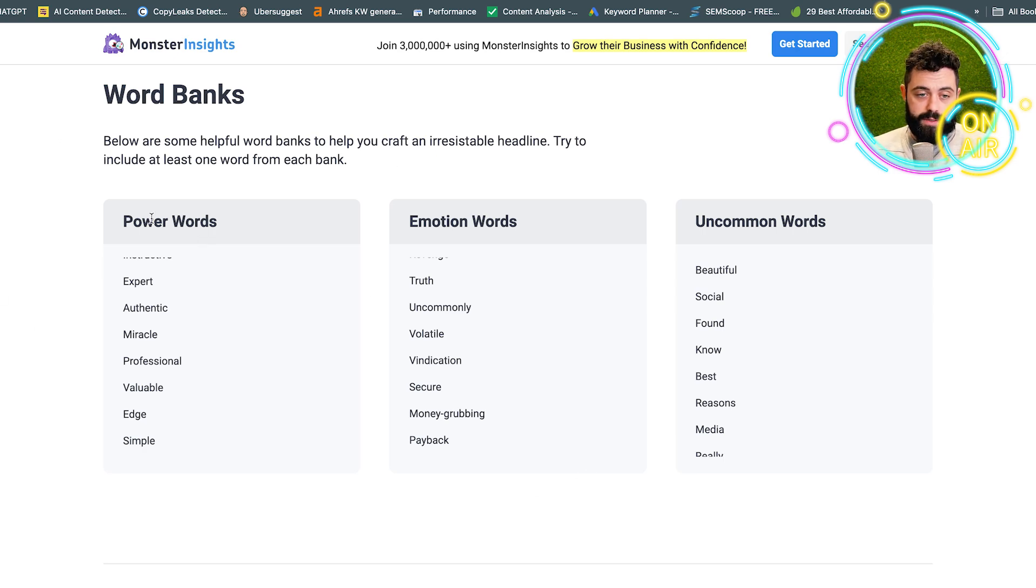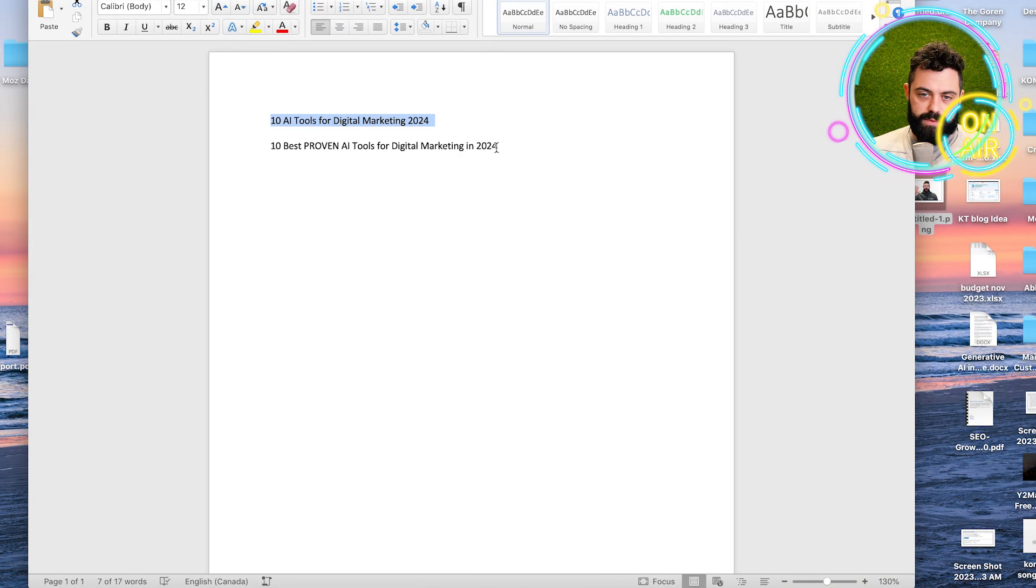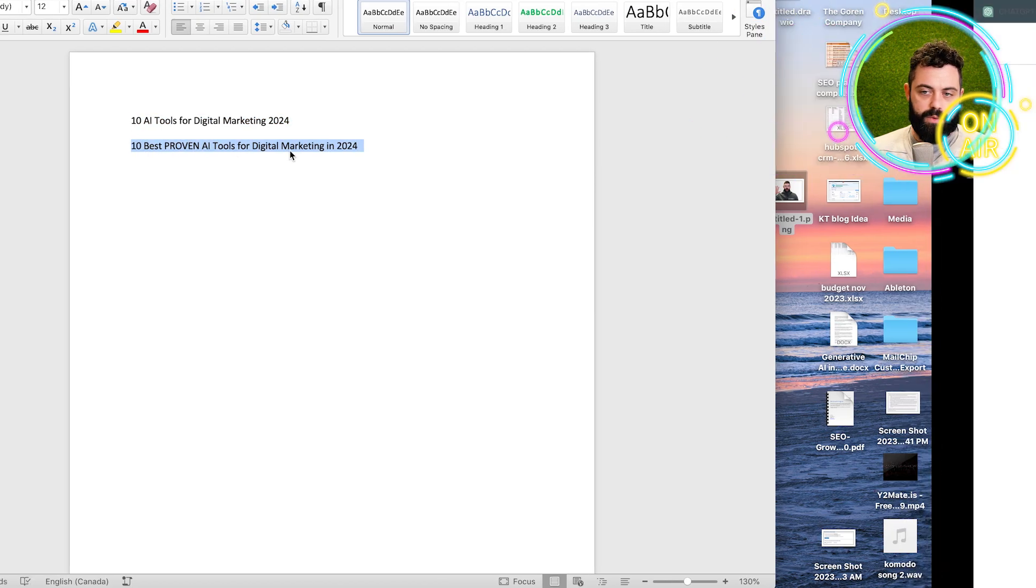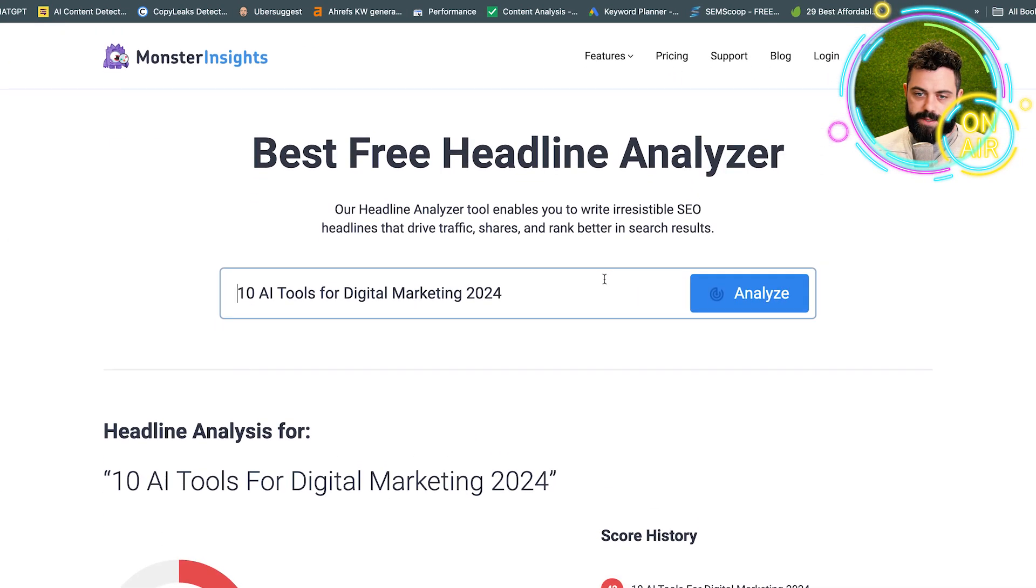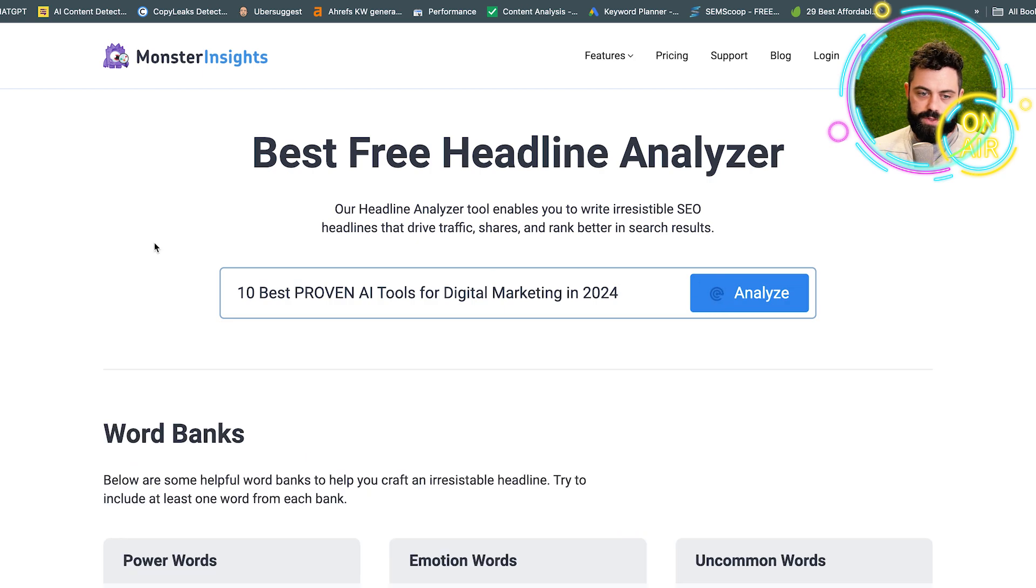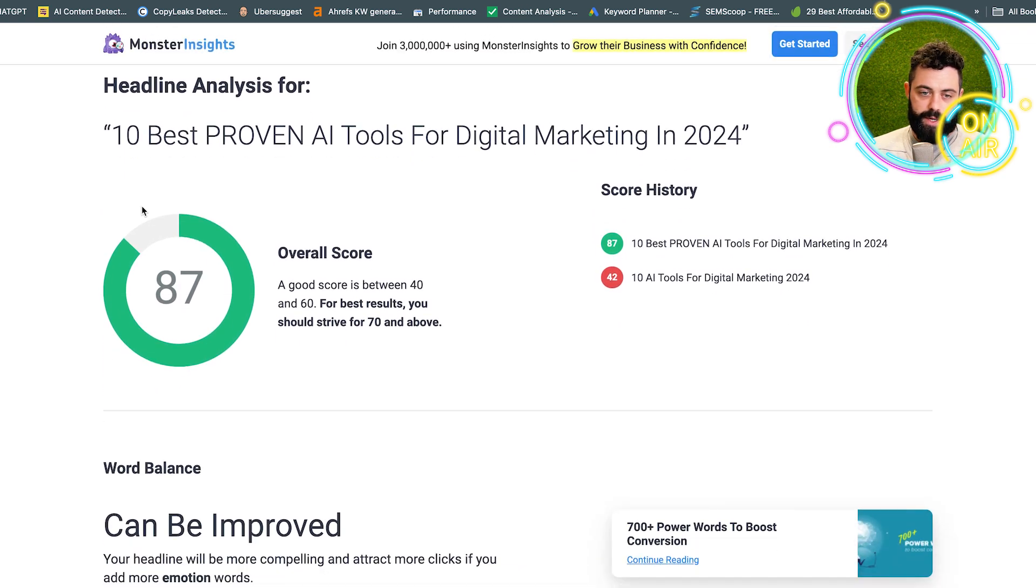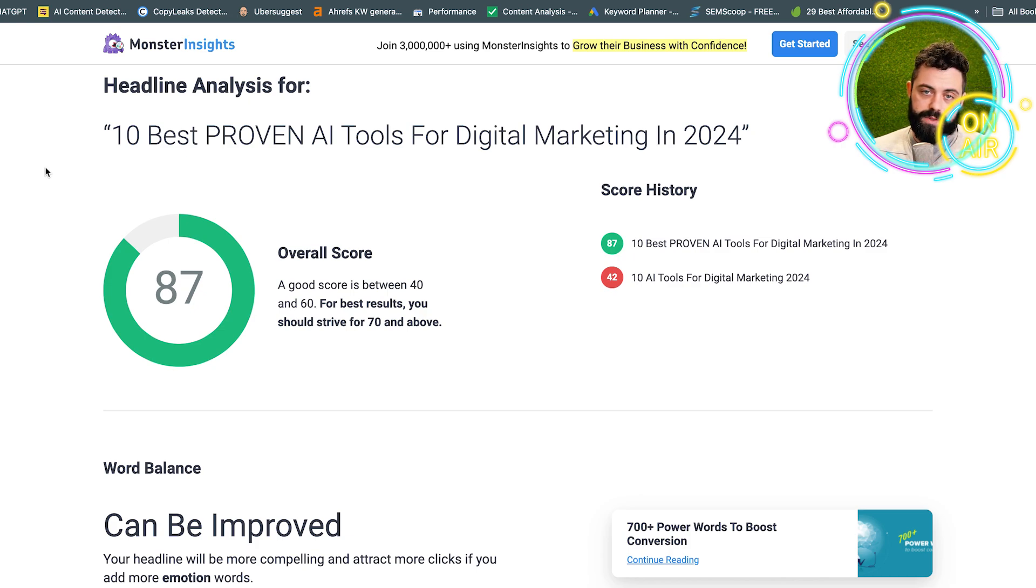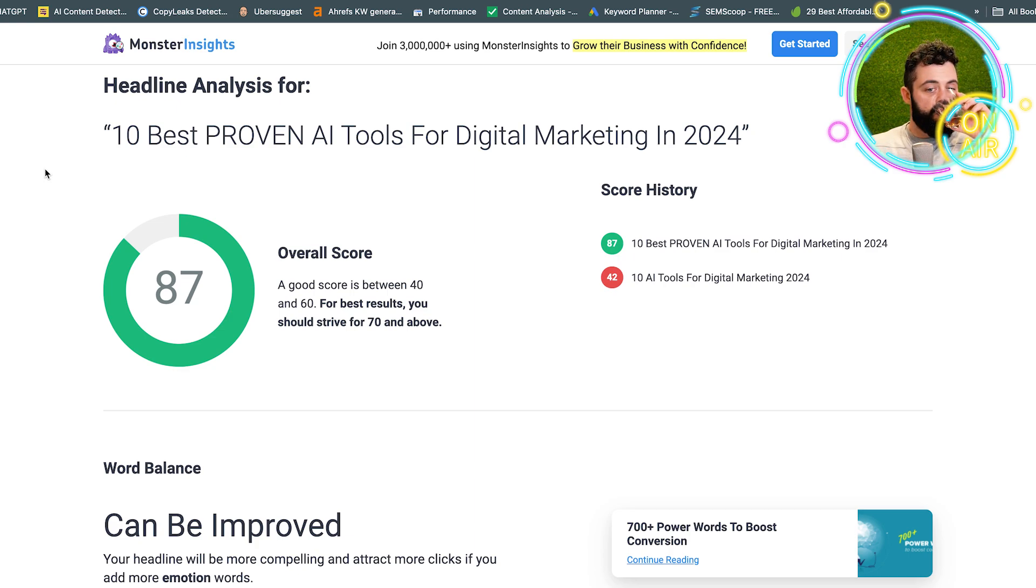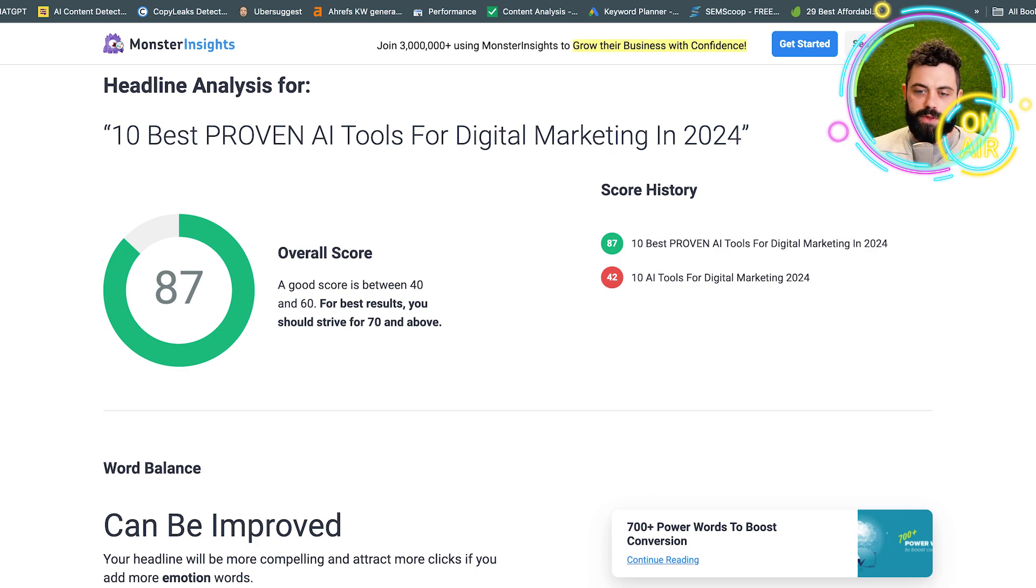But it's a great thing to come to. So let's say we add some of these power words and some of these emotional words, and now we got a good score. I would really recommend using this to learn how to build really good and catchy titles.